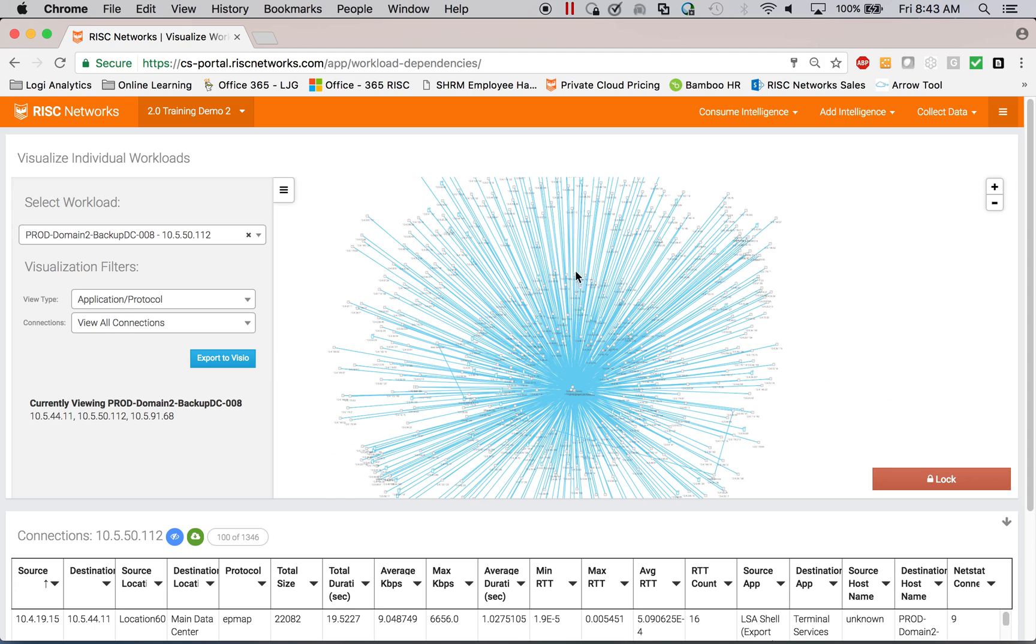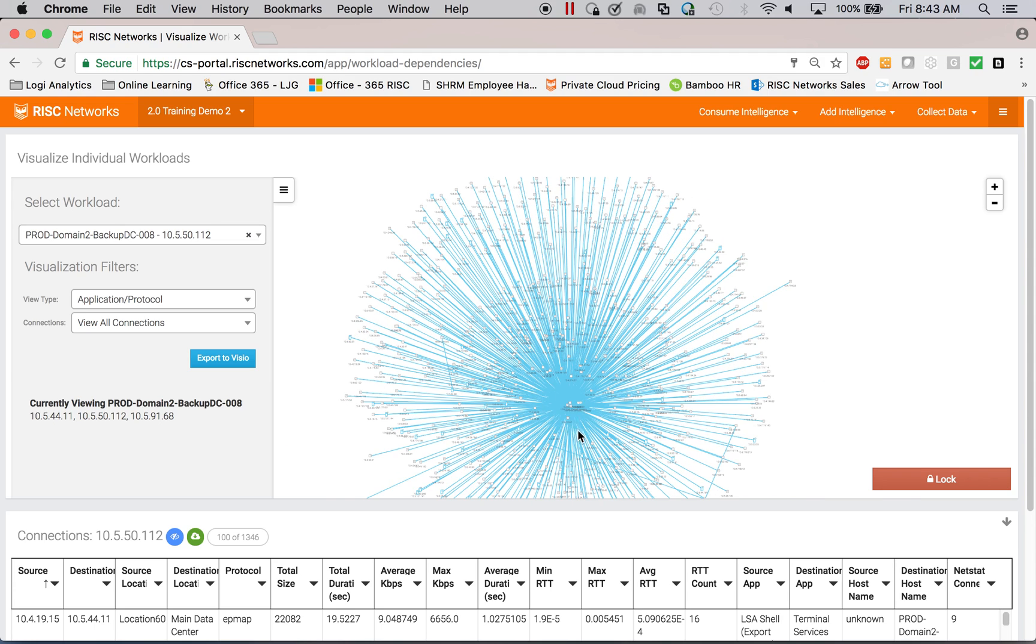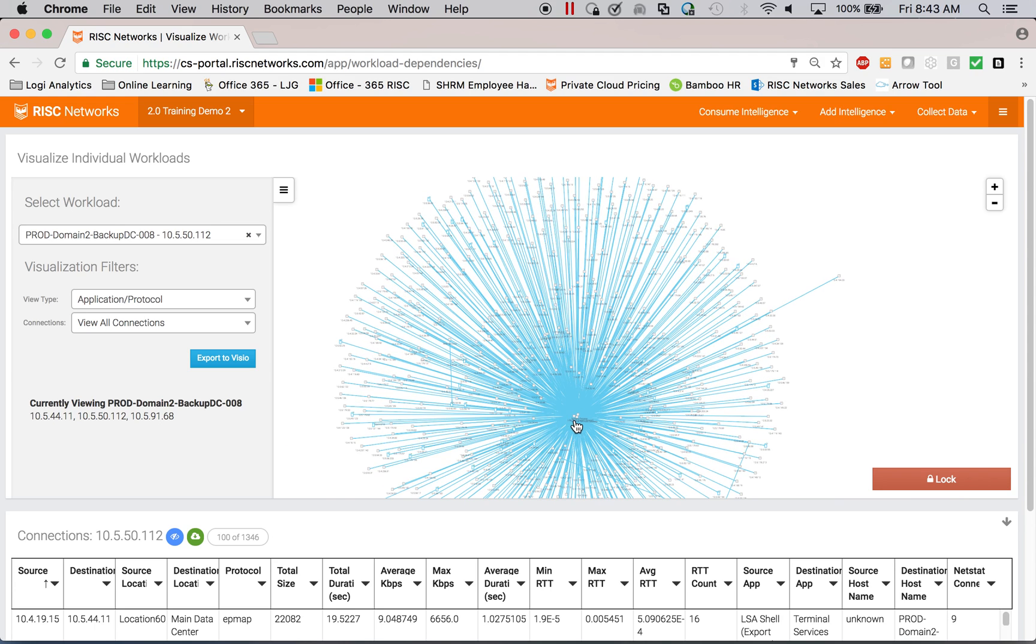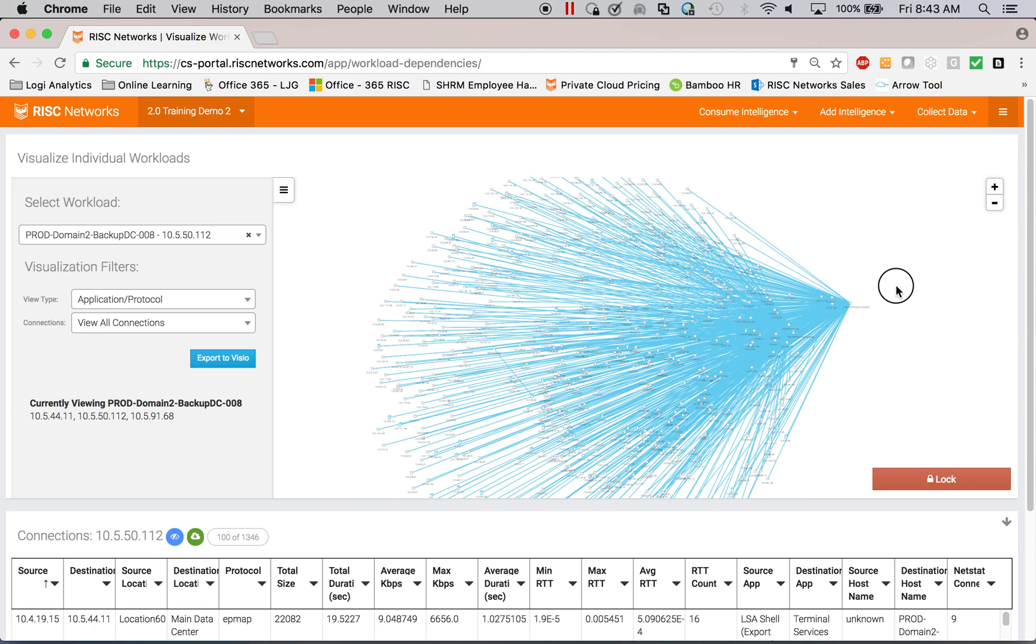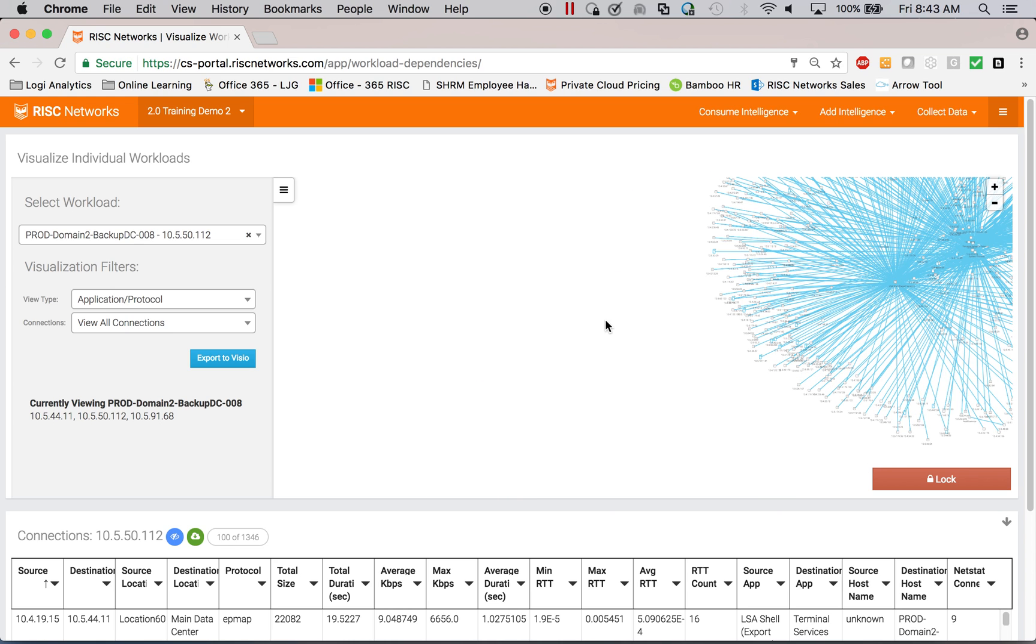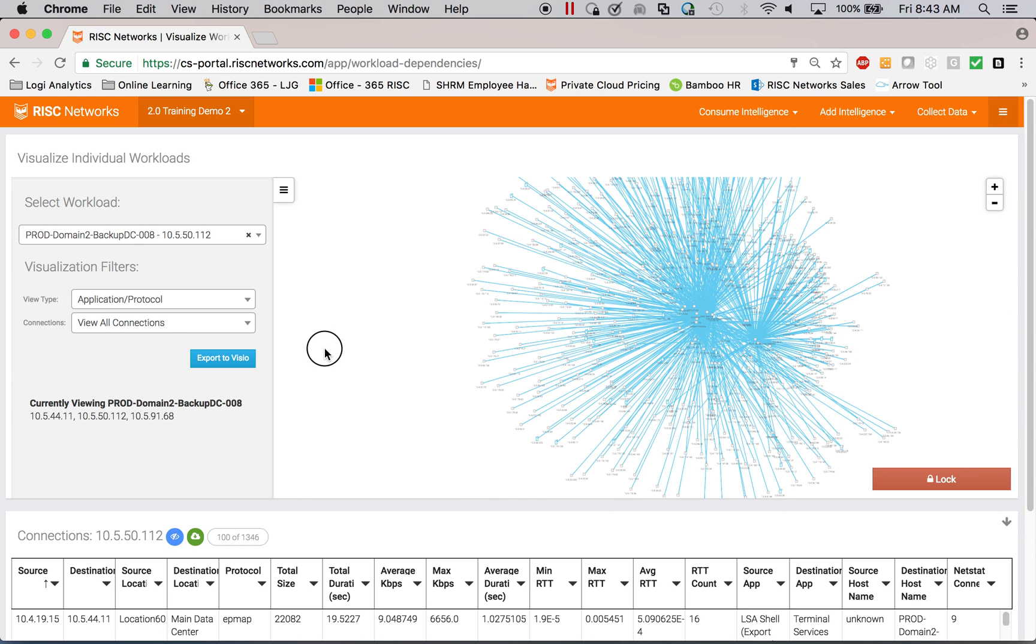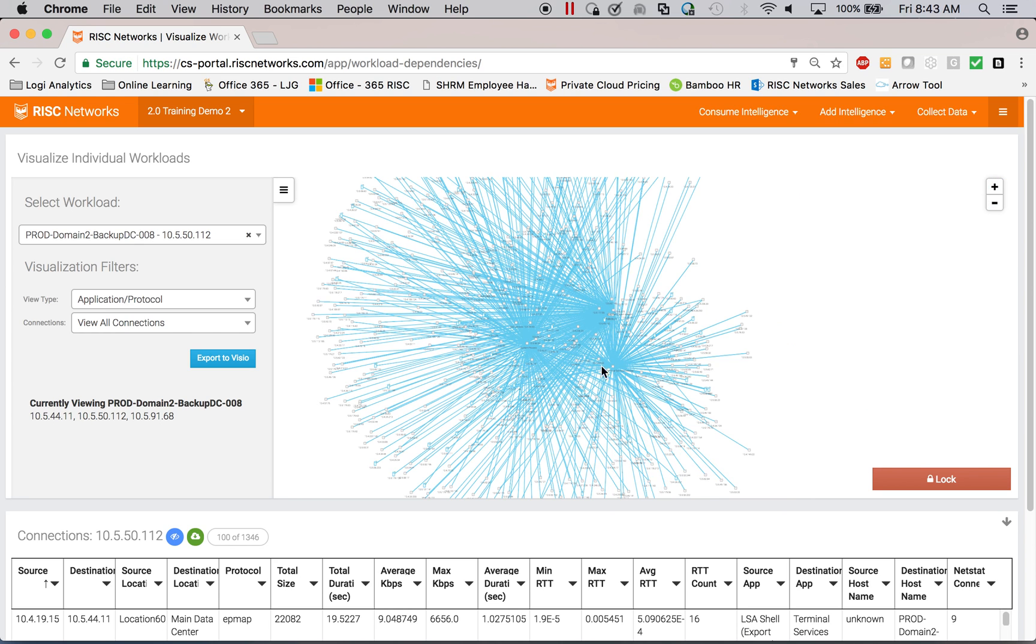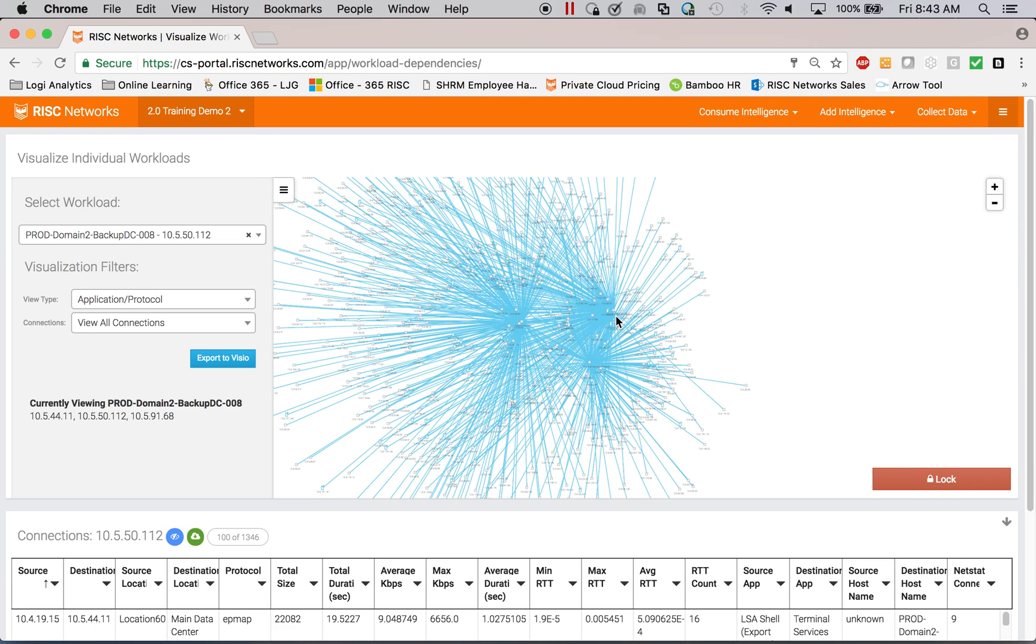If you take this from one server to a hundred servers, to a thousand servers, to 10,000 servers, it quickly becomes completely unworkable for a human.